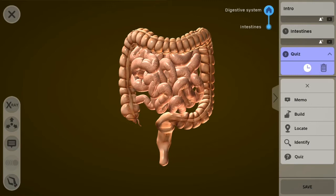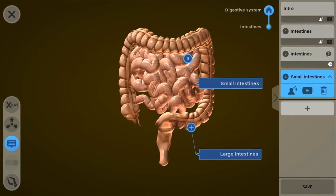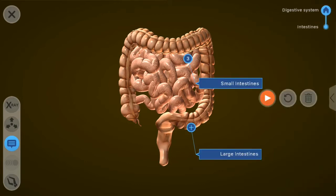Let's add another memo and give some more information about this object. Let's add a memo about the small intestine this time and record some audio about it. I've recorded my audio — let's listen: 'The small intestine is situated between the stomach and the large intestine, and is where most of the absorption of food takes place.'